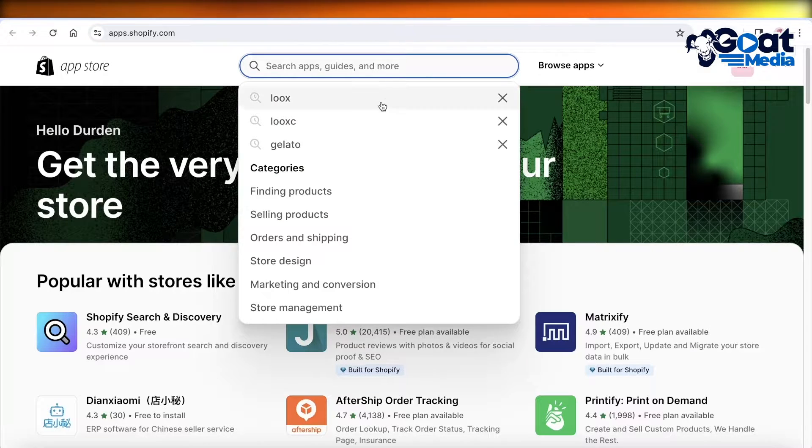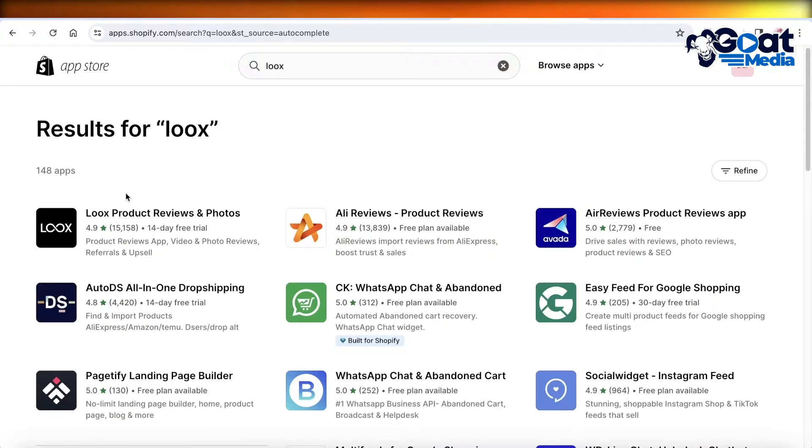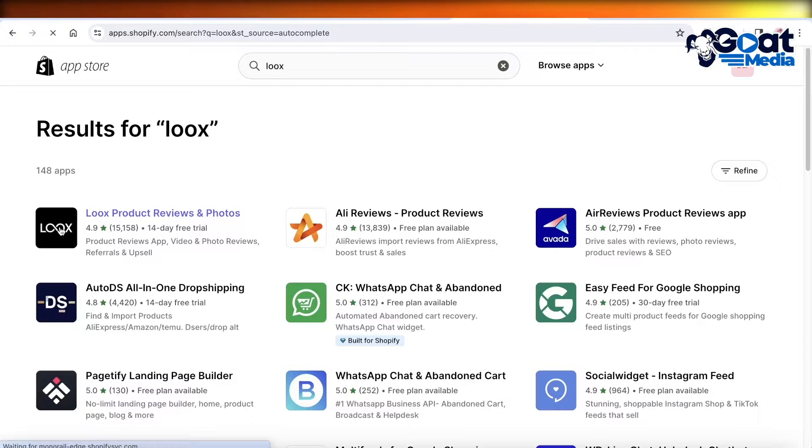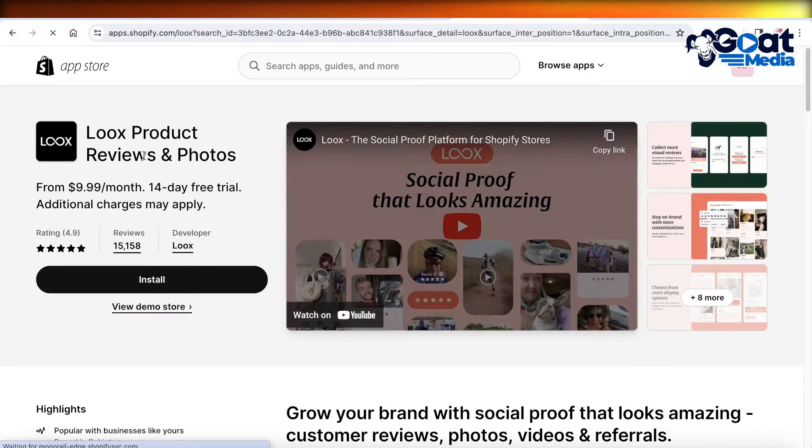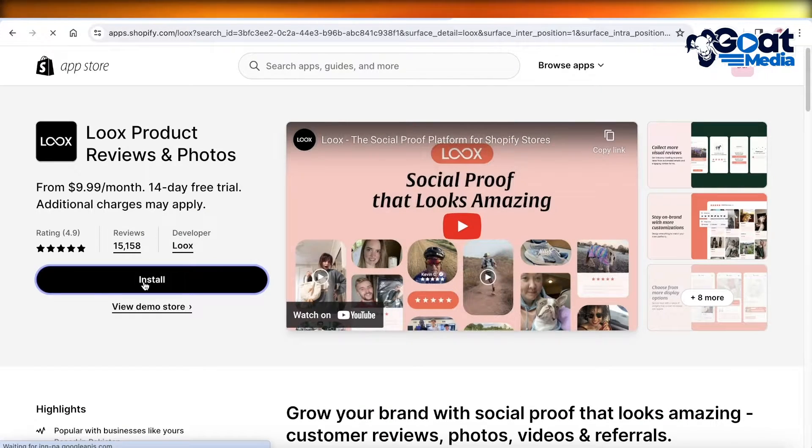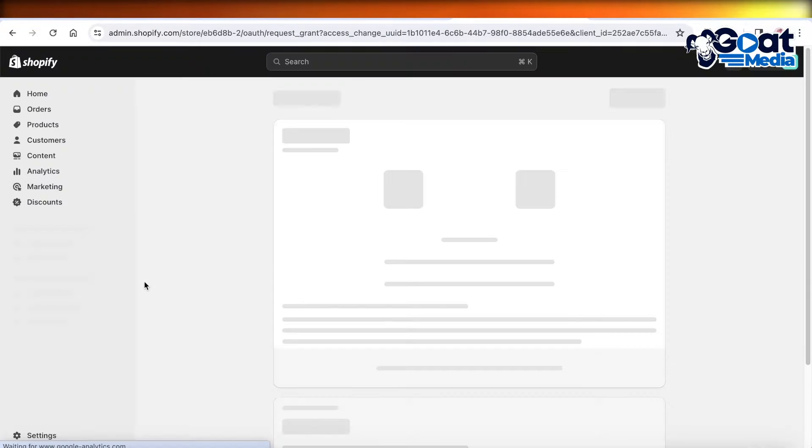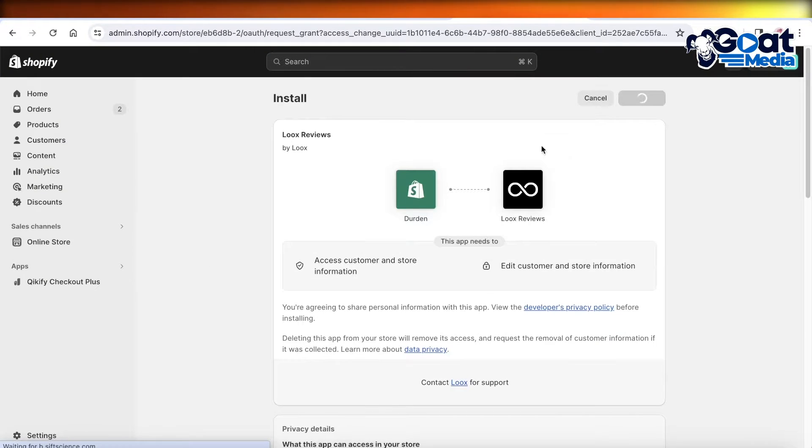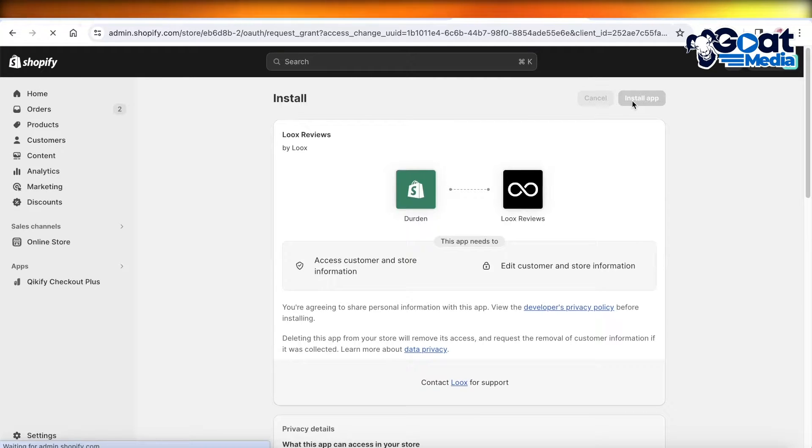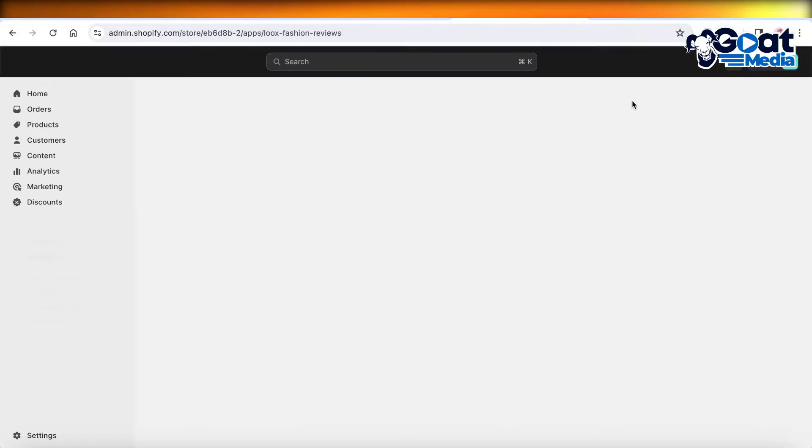Once you open the Shopify App Store, search for Luke's. The top search result is going to be Luke's Product Reviews and Photos. You're going to install this - you get a 14-day free trial for Luke's Reviews. Just click on Install Application on the Shopify authorization page.